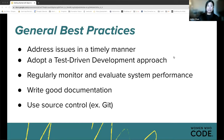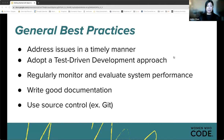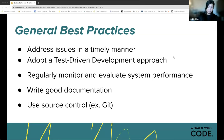Other general best practices on the technical side include addressing issues in a timely manner — no one will contribute to or use a project that doesn't address bugs, security issues, or feature additions. Adopting a test-driven development approach will help find issues easier and quicker. Regularly monitoring and evaluating system performance will also help the project succeed. Writing good documentation will help not just future you, but other developers working from the same codebase. And using source control like Git will ensure we don't lose any progress or project history.